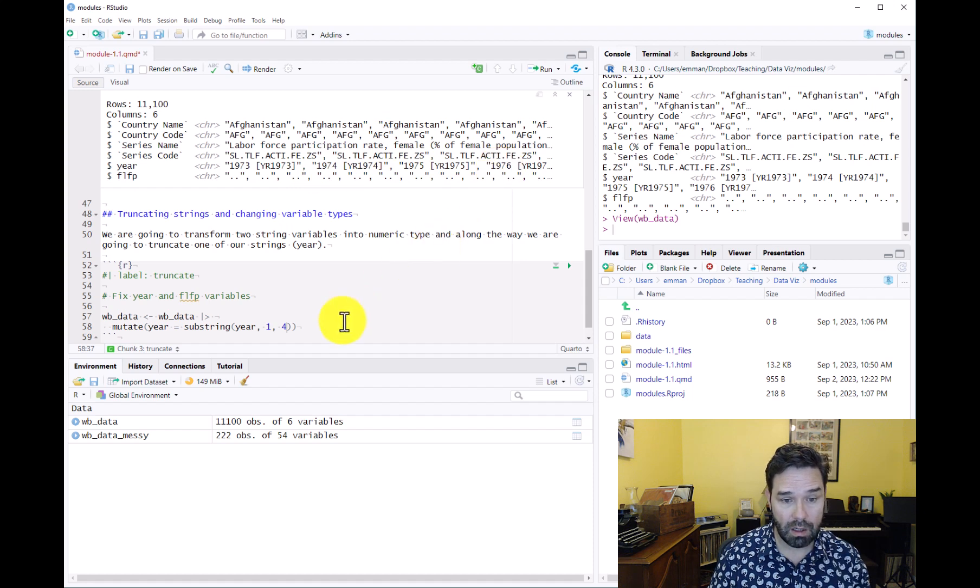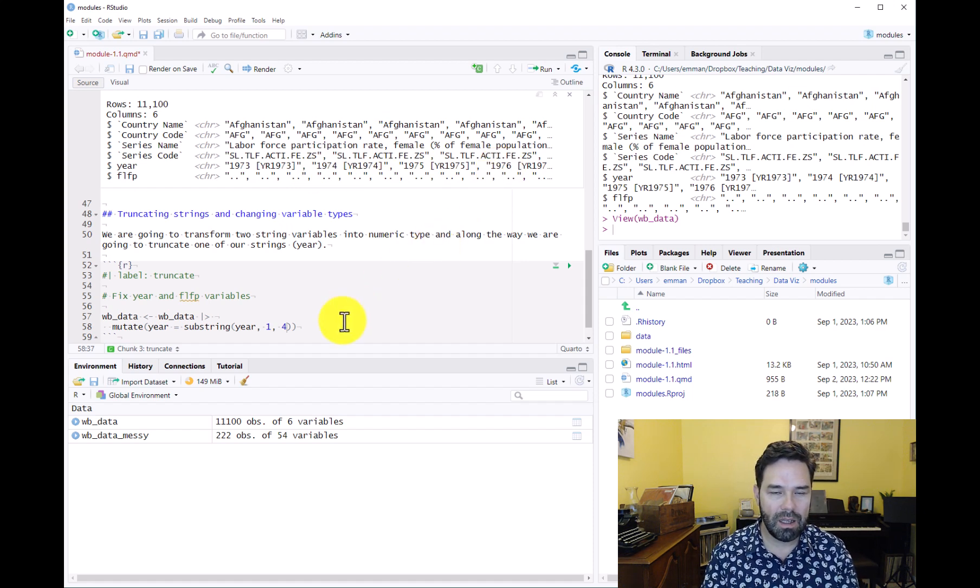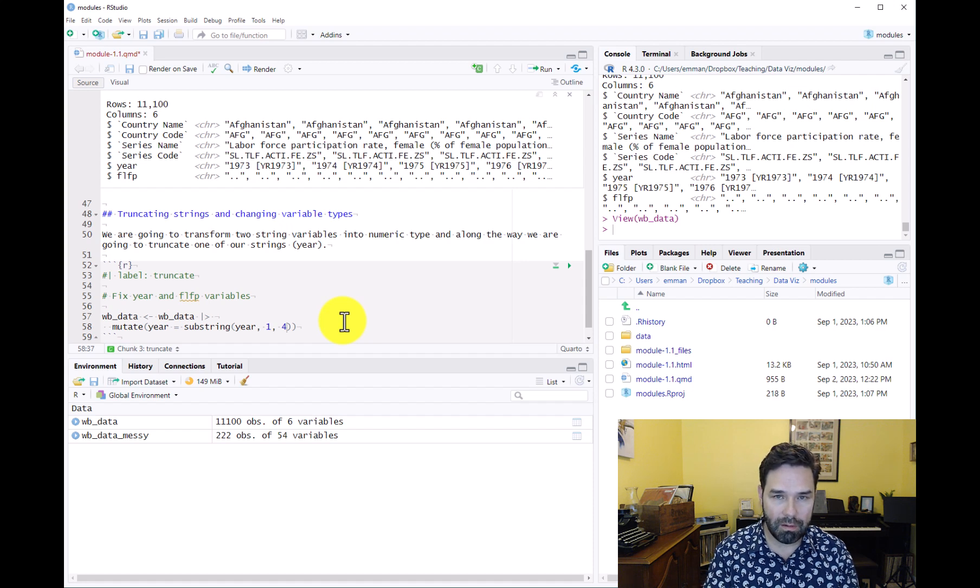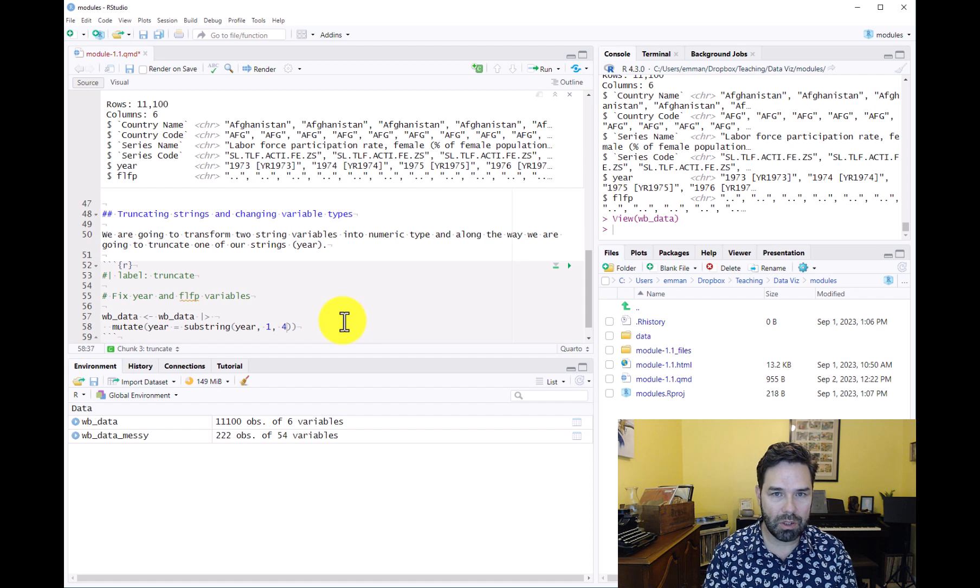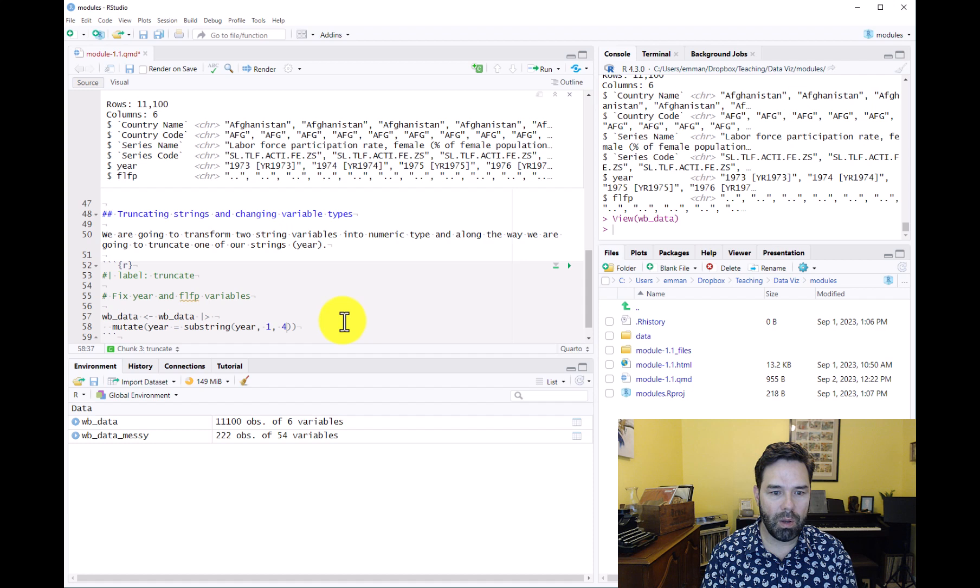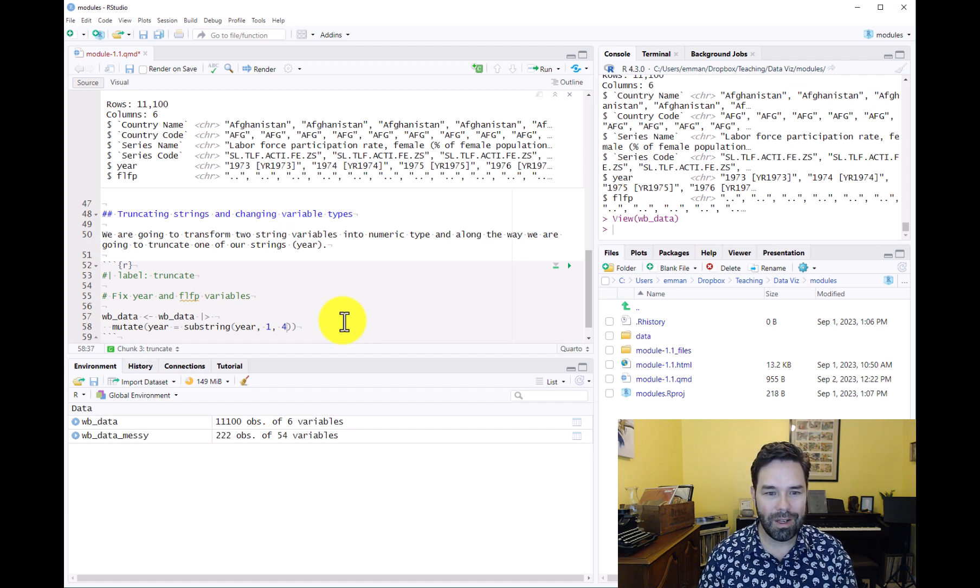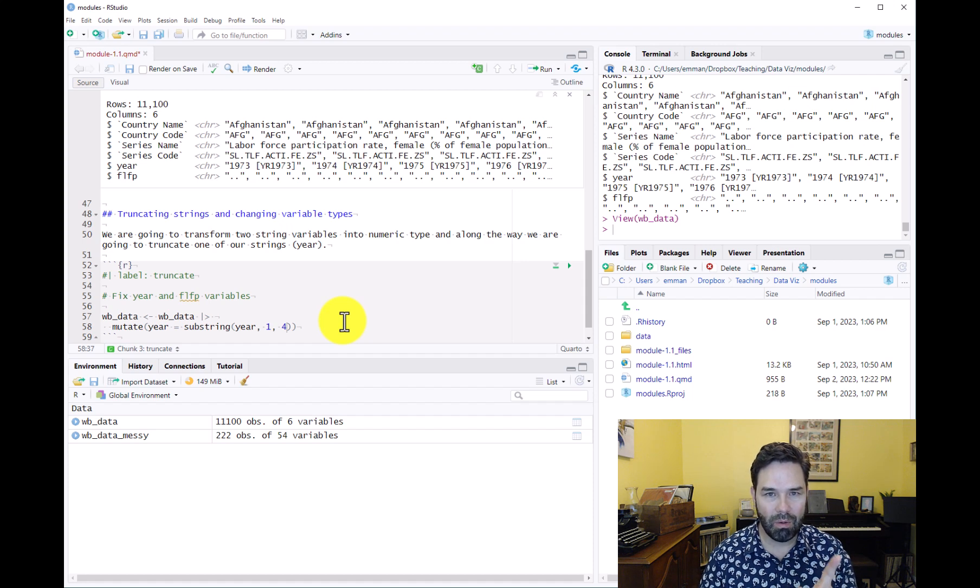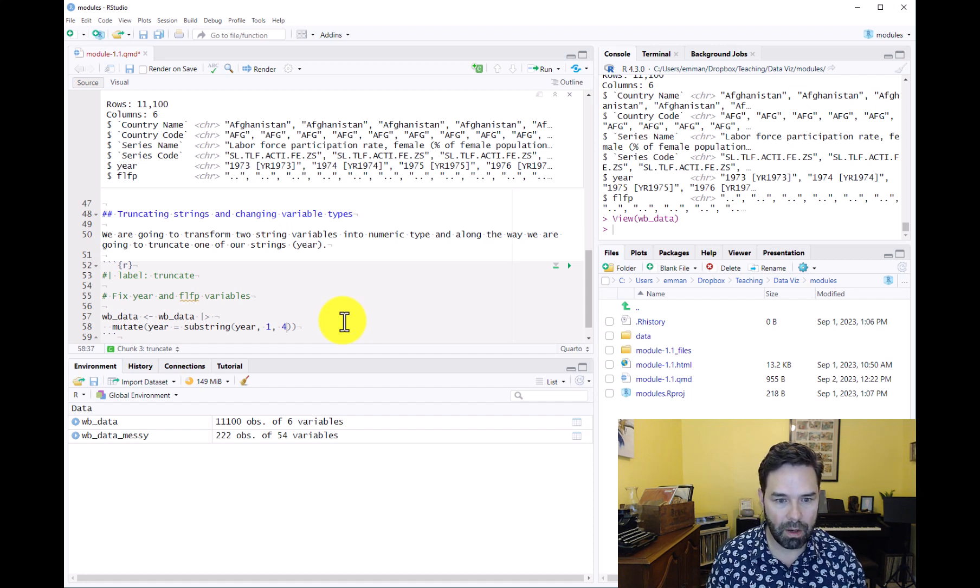And remember that R is indexed from the number one. So unlike Python or some other languages which have zero-based indexing, any time we want to identify the first number in an index, it's going to be one not zero.